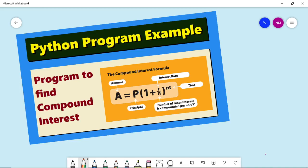In this video, let us understand how to calculate compound interest. This is a Python program example to find compound interest.